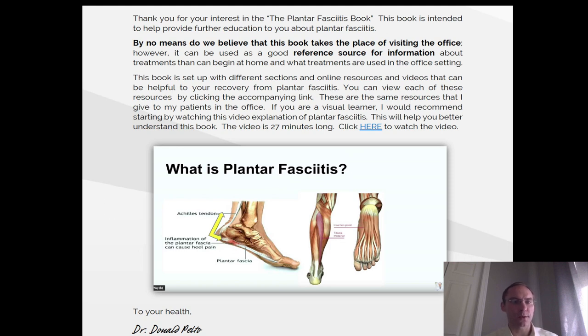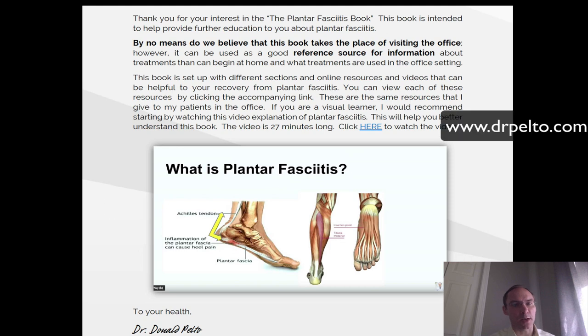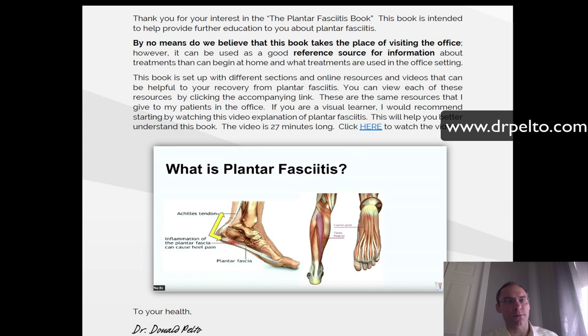To your health, Dr. Donald Pelto. To download this video, go to drpelto.com and click on the plantar fasciitis book to view the contents and the downloads.